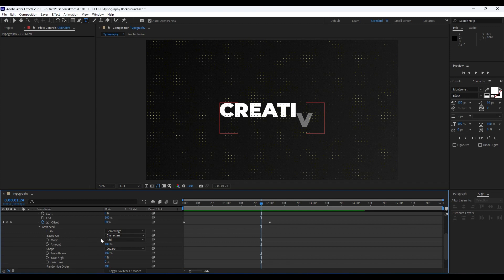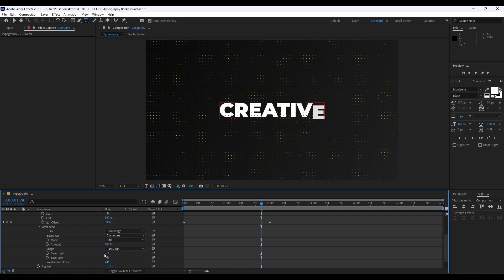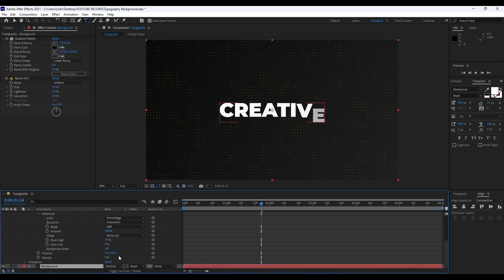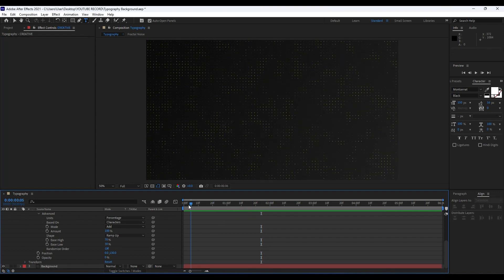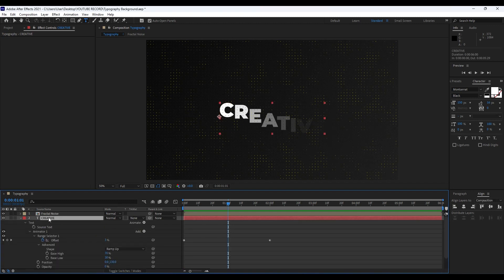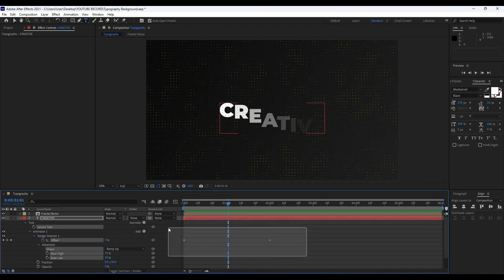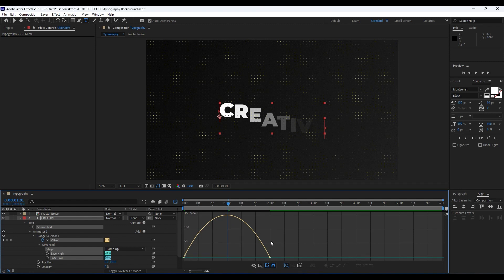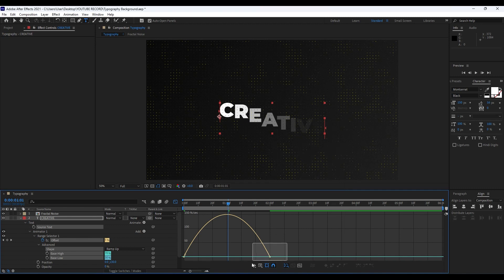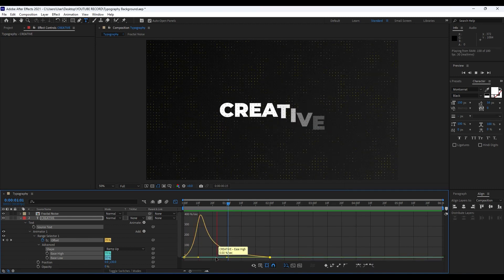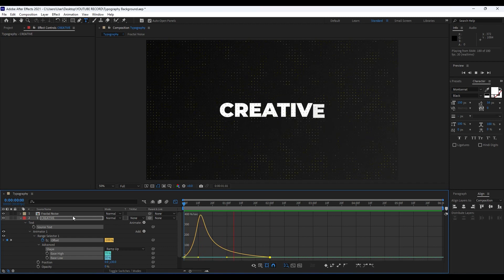Now we have a basic animation. Open up the Advanced tab. For Shape, go from Square to Ramp Up. Set High to around 70 and Low to maybe around 30. Now when we hit zero we have a really cool animation. Double-click to show our offset keyframes, select them, and hit F9. Go to the Graph Editor — if you can't find the curve, right-click and hit 'Edit Speed Graph.' Draw a curve like this. Now we have a really cool and creative text animation.